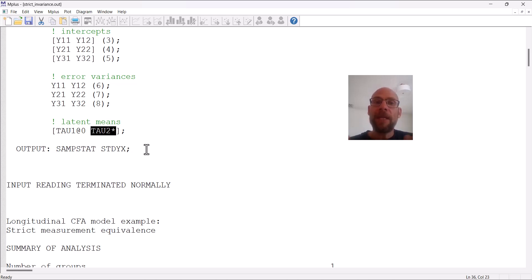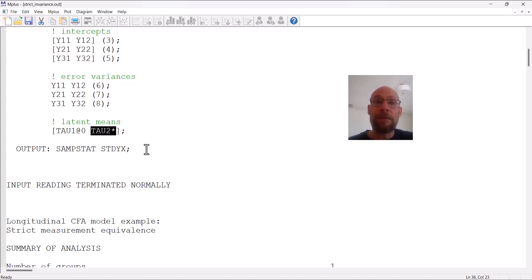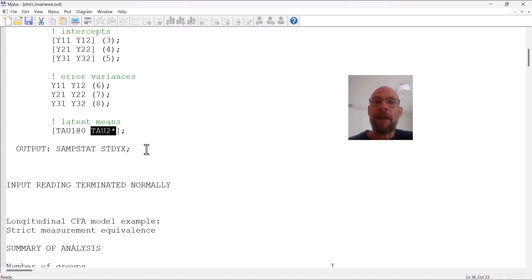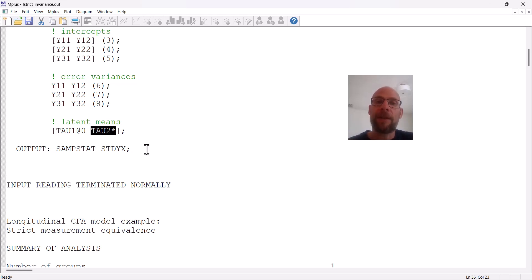And so then we can look at whether and by how much the second mean is different from zero and whether that's statistically significant, and then that gives us a test for mean differences across time.